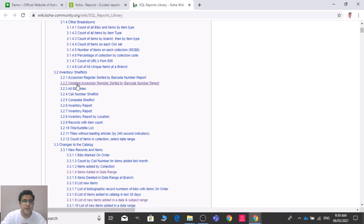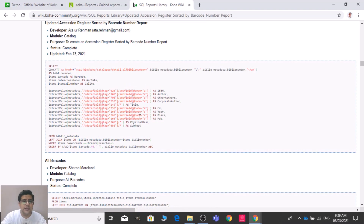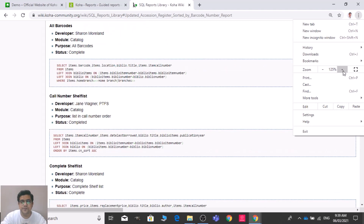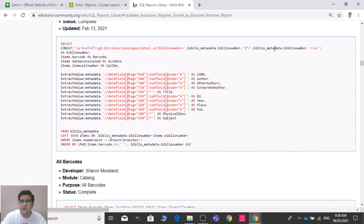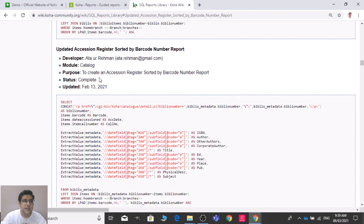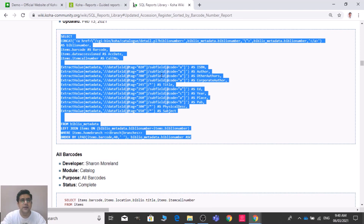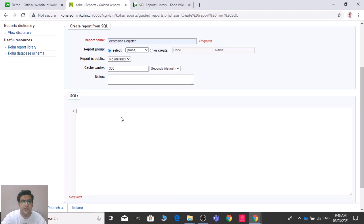There you can see 'Accession Register Sorted by Barcode Numbers' and 'Updated Accession Register Sorted by Barcode Number'. Let me open this link. You can see the SQL code — this is the 'Updated Accession Register Sorted by Barcode Number' report. The developer's name, email address, purpose, and update date are all available. Let me select and copy this SQL code, then paste it into the SQL box.